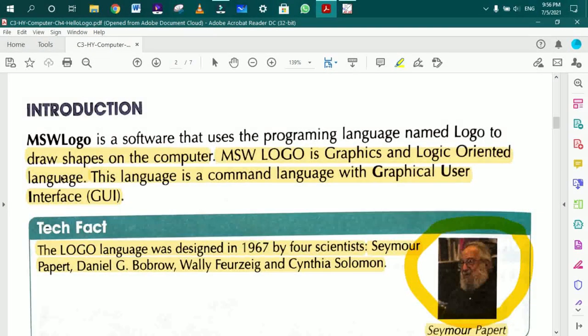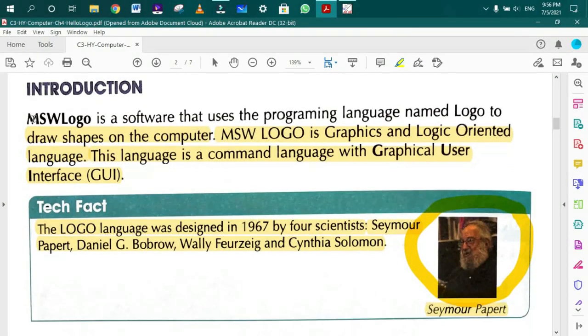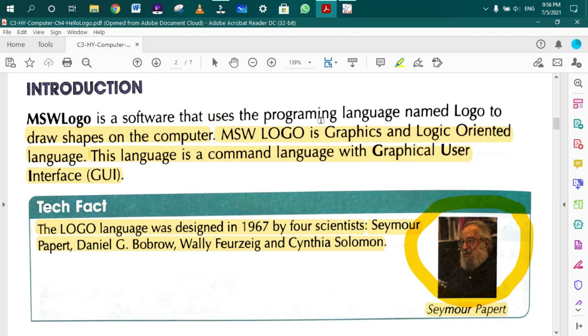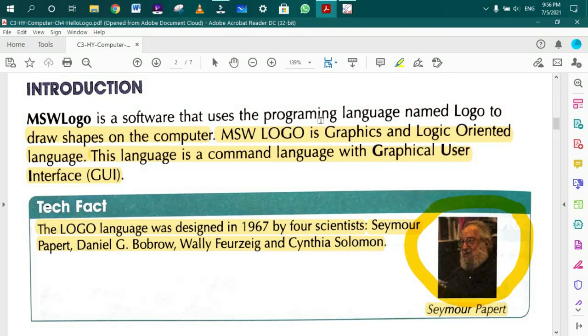Look at the introduction. Let's see. MSW Logo is a software that uses the programming language named Logo to draw shapes on the computer. Logo is a programming language used to draw shapes.